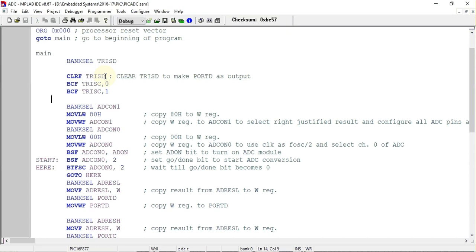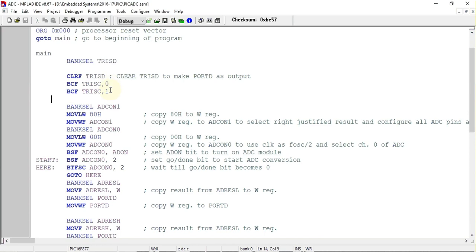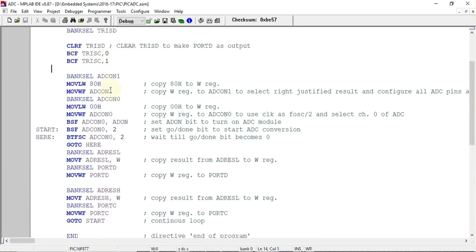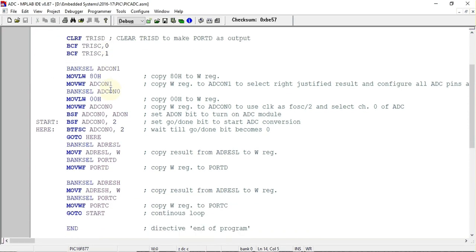Next I have to make the two pins, that is RC0 and RC1 pin of Port C as output. That's why I have selected BCF TRISC,0 and BCF TRISC,1. Using this, the two pins will be made as output pins.